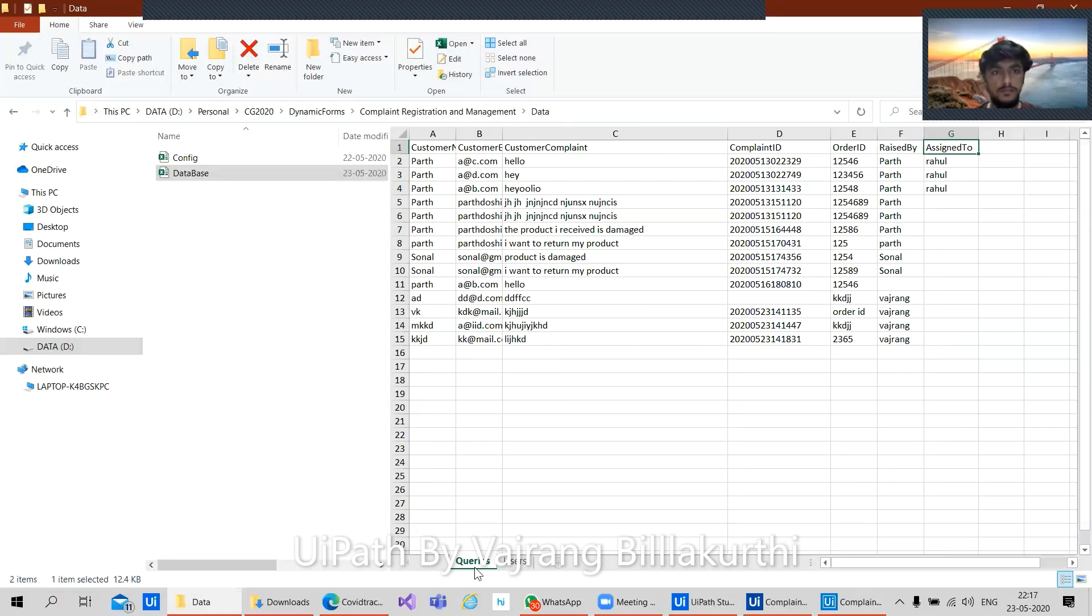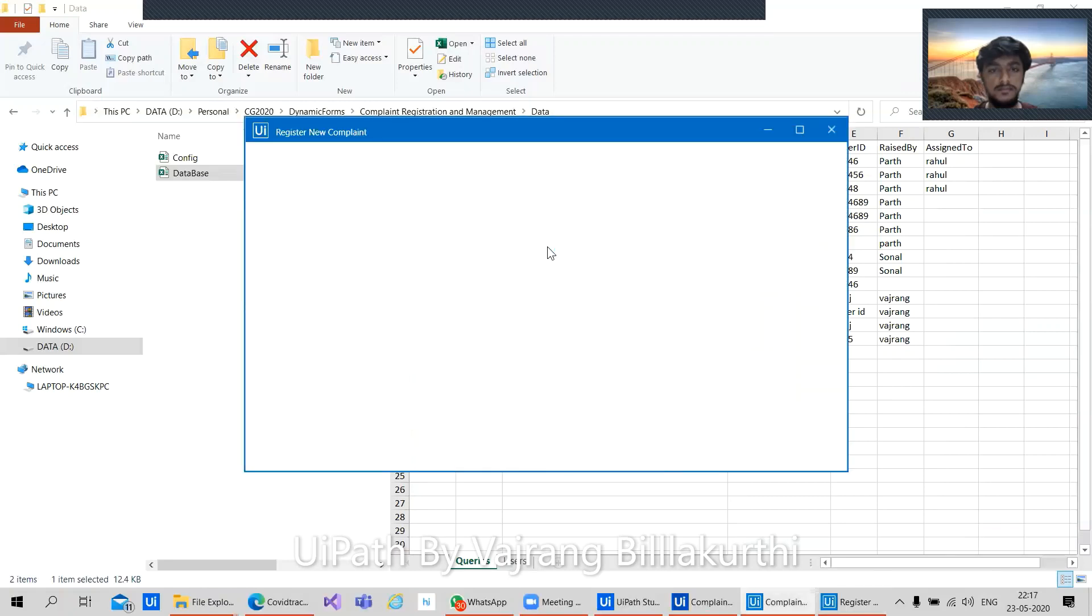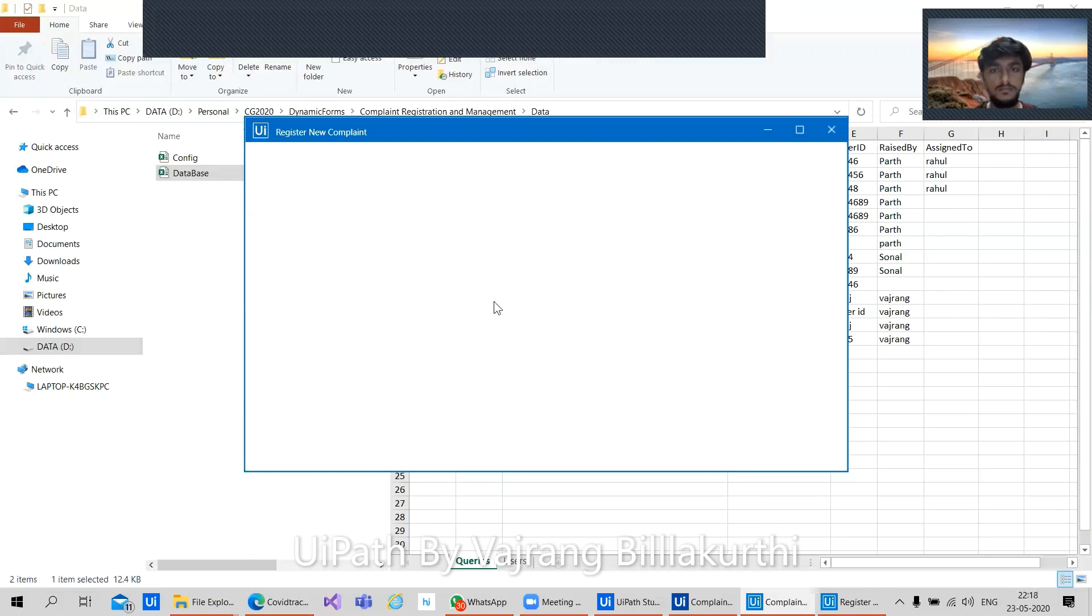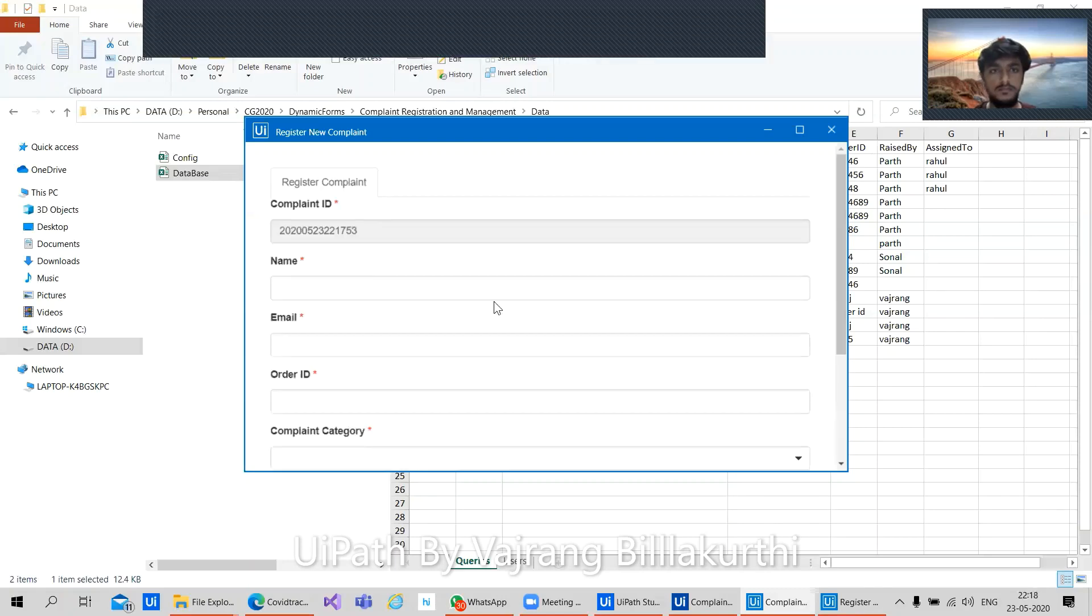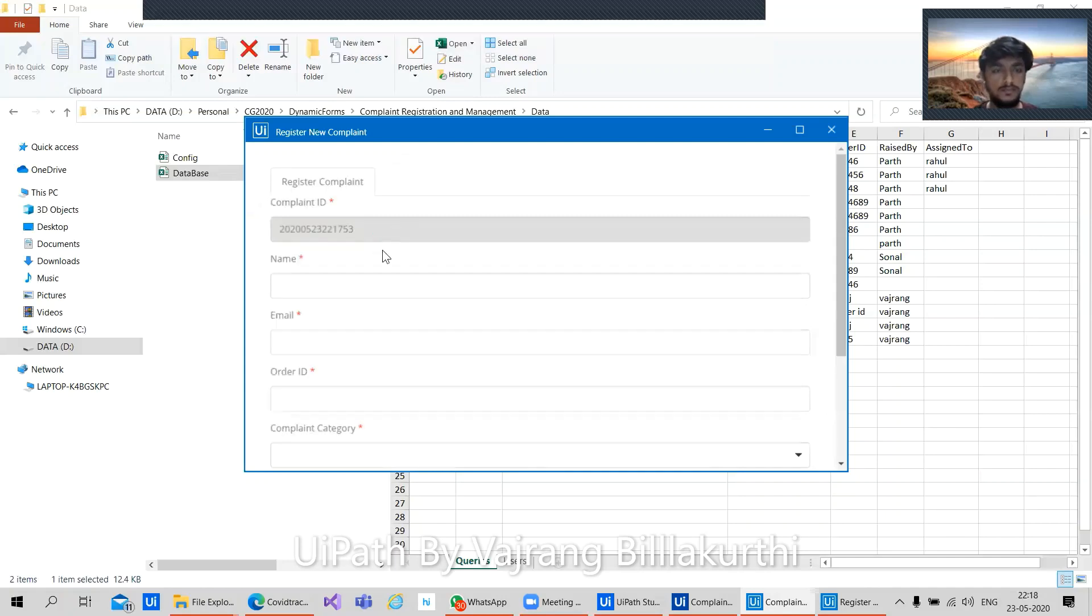Whenever we register something, we are adding it to this particular sheet. Let's register a complaint. Here we have registration link. Let's wait for the view to pop up. So here, the complaint ID, what is this complaint ID?